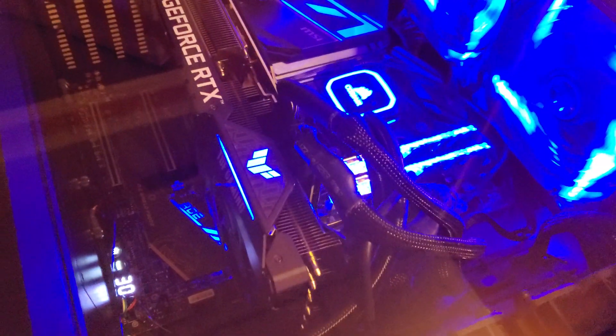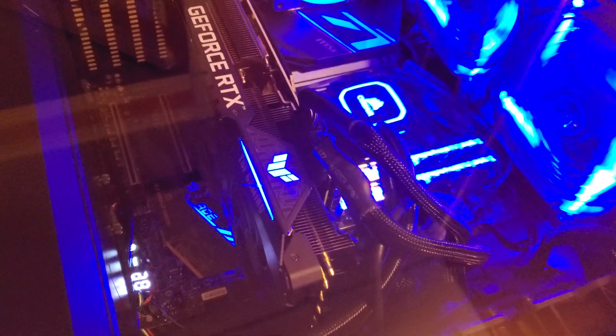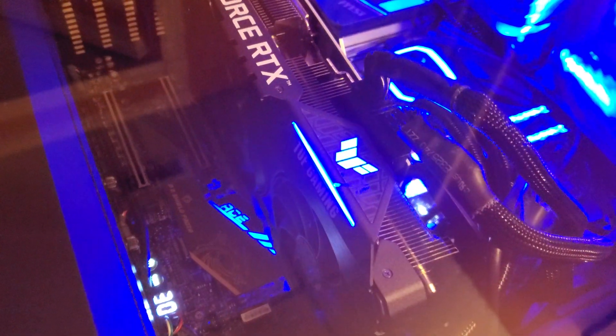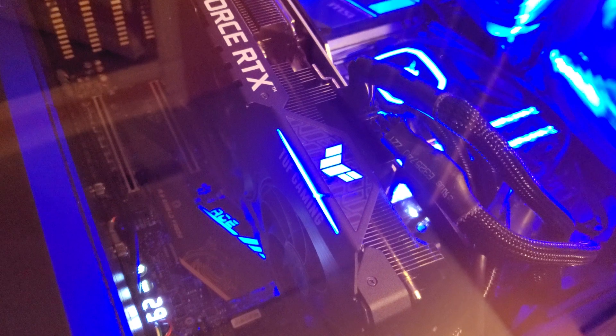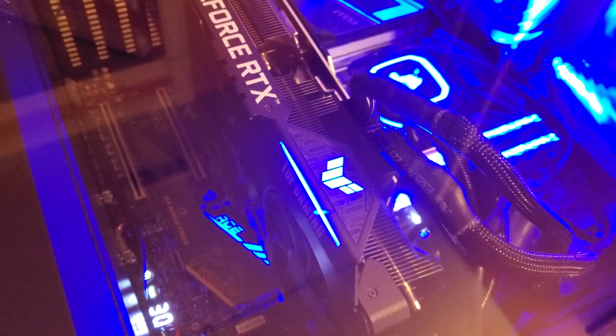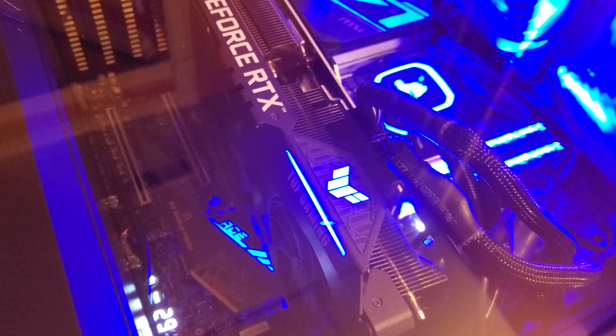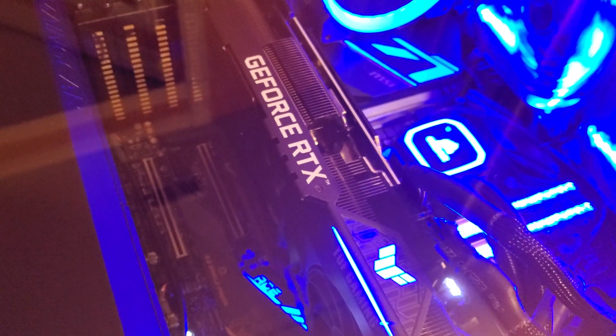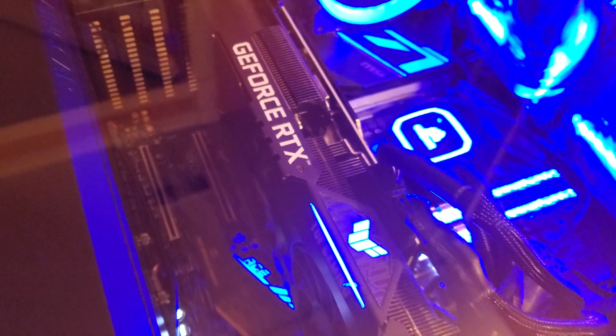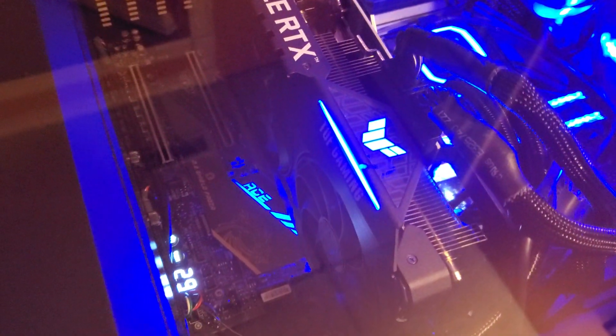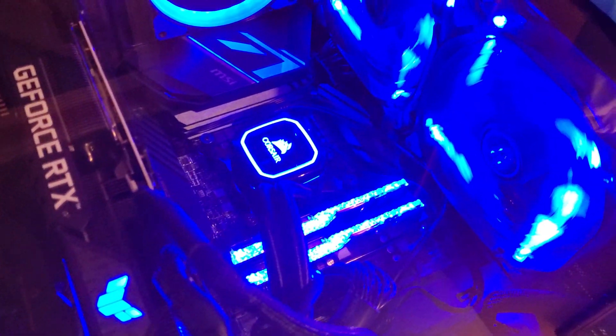What is going on guys, so this is a quick update on the card. Basically to customize the RGB lighting you don't use Aura Sync, you actually use Armory Crate which is on the ASUS website. You download the program, install it, and then it's pretty simple to change it and I finally got it to match with the rest of the rig blue as you can see.